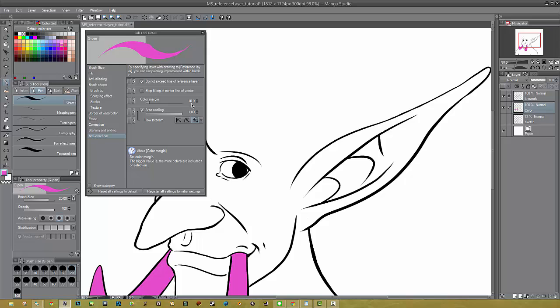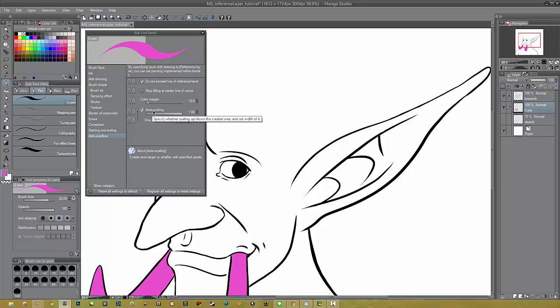You also want to make sure that Area Scaling is checked. Make sure that's checked. If you don't choose Area Scaling, no matter what you do with the pen, you'll still get the white fringe effect and that's what we're trying to avoid. So, Do Not Exceed Line of Reference Layer and Area Scaling.